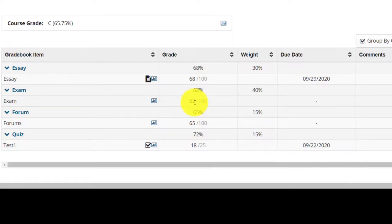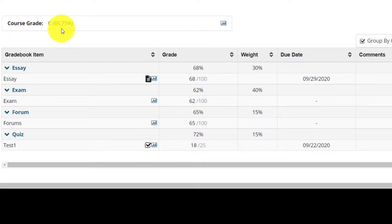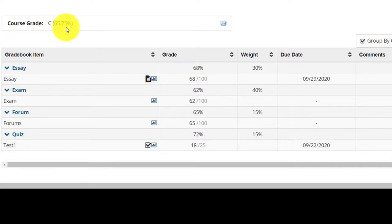Adding it all up, 20.4 plus 10.8 plus 9.75 plus 24.8 equals 65.75%. That 65.75% that we calculated will be your course grade at the end of the semester.